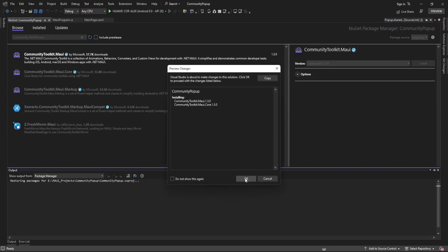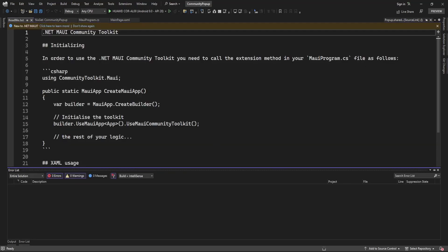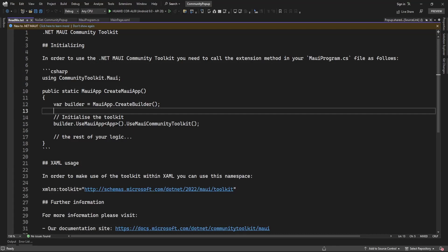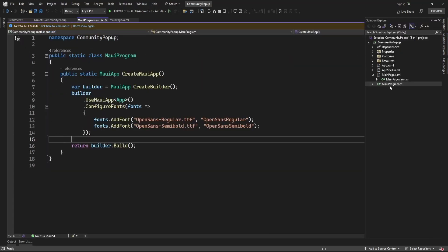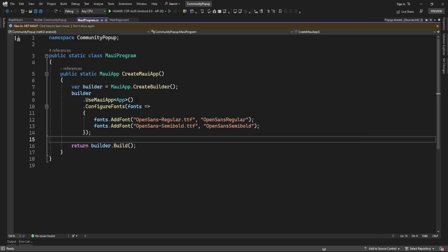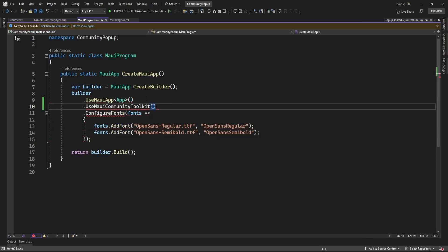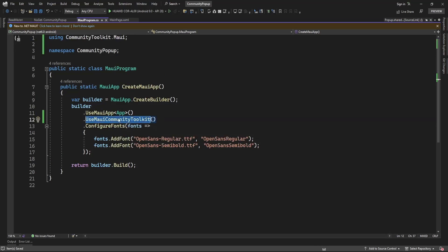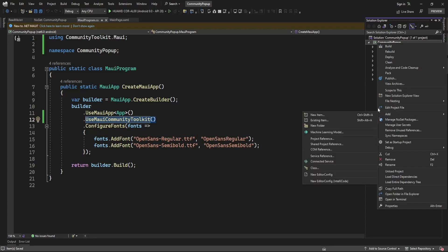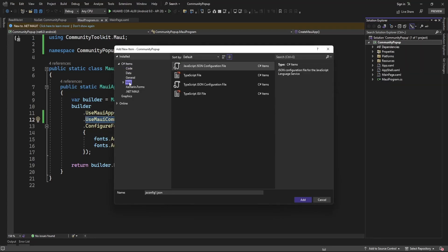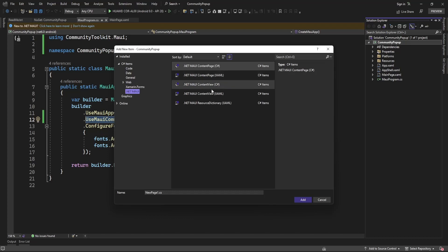After installation, initialize this toolkit in MAUI's Program.cs. Here in Program.cs I'm going to add UseMauiCommunityToolkit so I can access all the controls available in this toolkit. Now I'm going to add one page to display as a popup, so here I'm adding a .NET MAUI ContentPage.